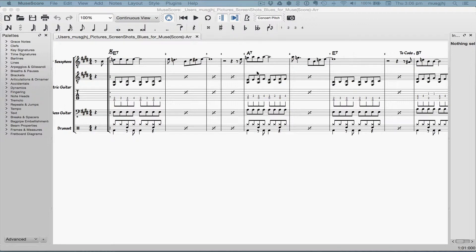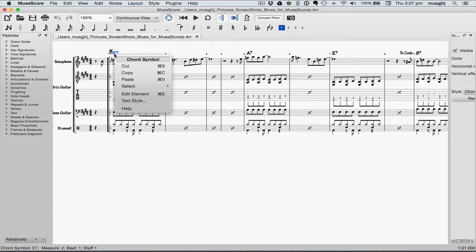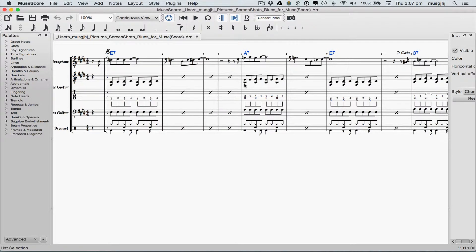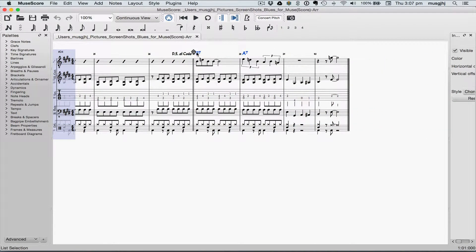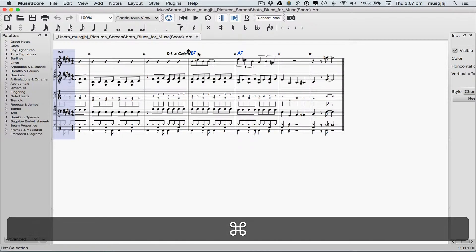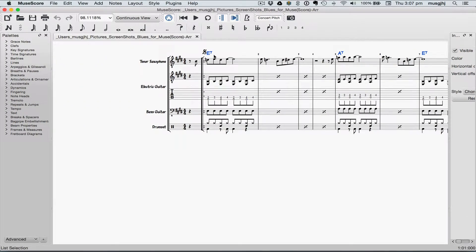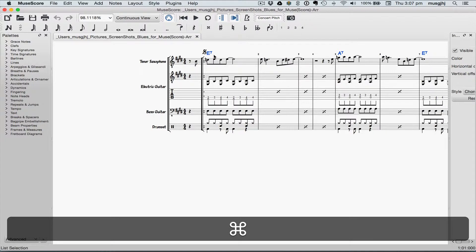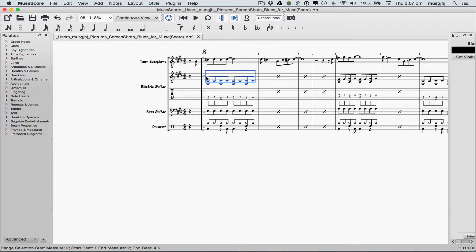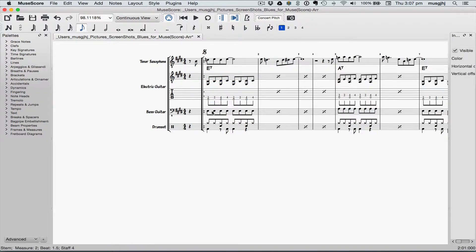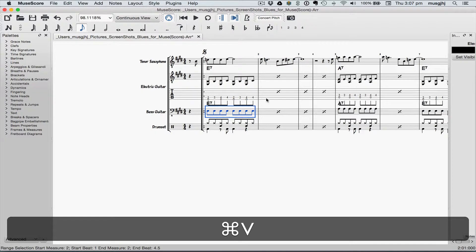One last thing we should do is copy the chord symbols to the guitar and the bass. I'm going to select the first chord symbol, right-click, and then select all similar elements. That's going to cause us just a little bit of a problem because of these last two, so I'm going to hold the Command key and select those to delete them from our selection. Now I'm going to cut them from the tenor because I don't need them there. I'll select my first measure here, then select the first measure of the bass and paste them in.